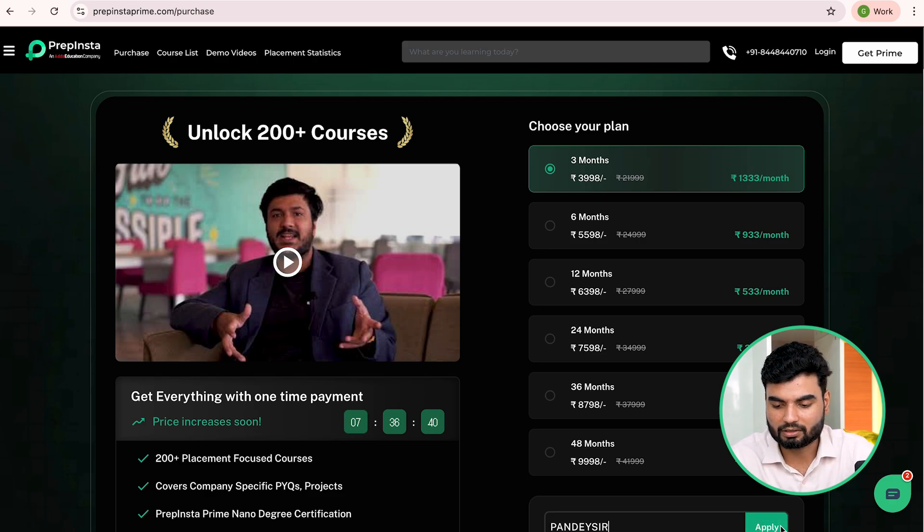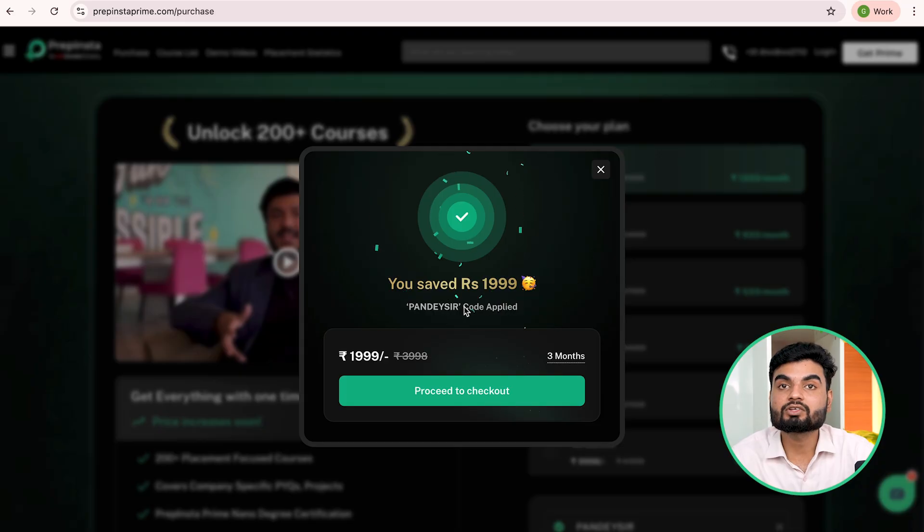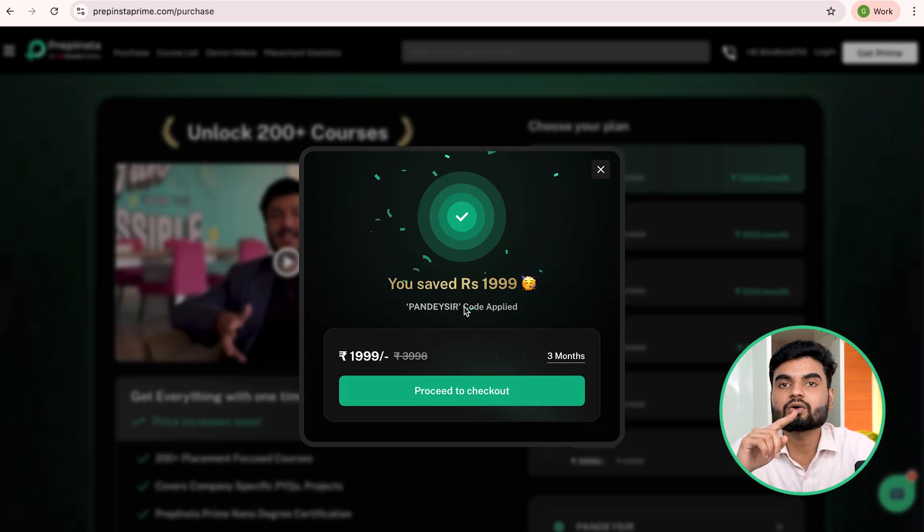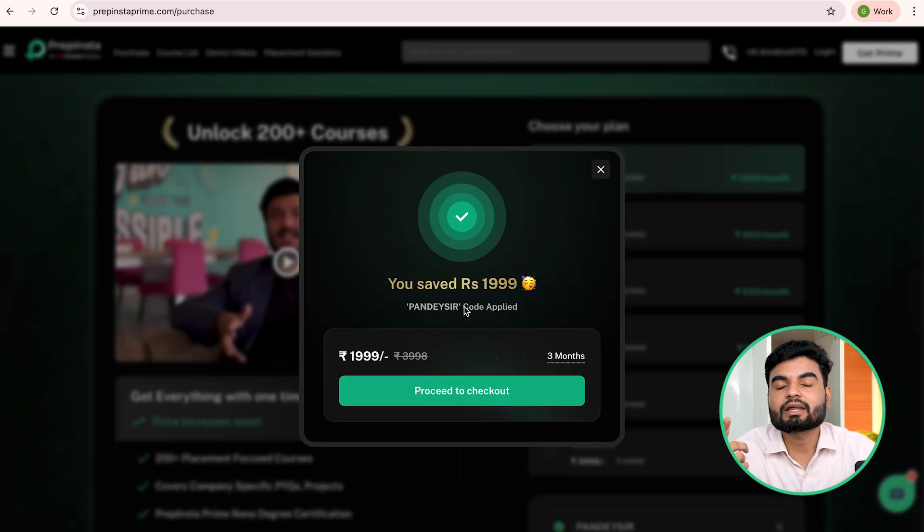So here you see this almost 50% is off. So now you can get a data analytics course in 1999 by applying this coupon code, Pandesha.